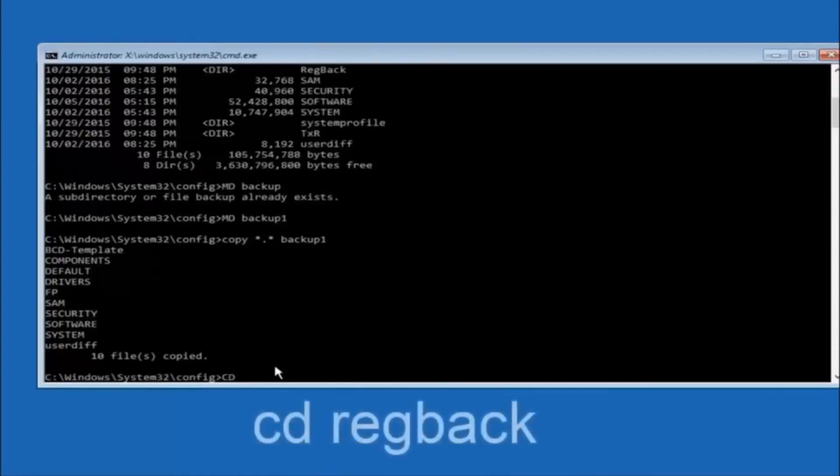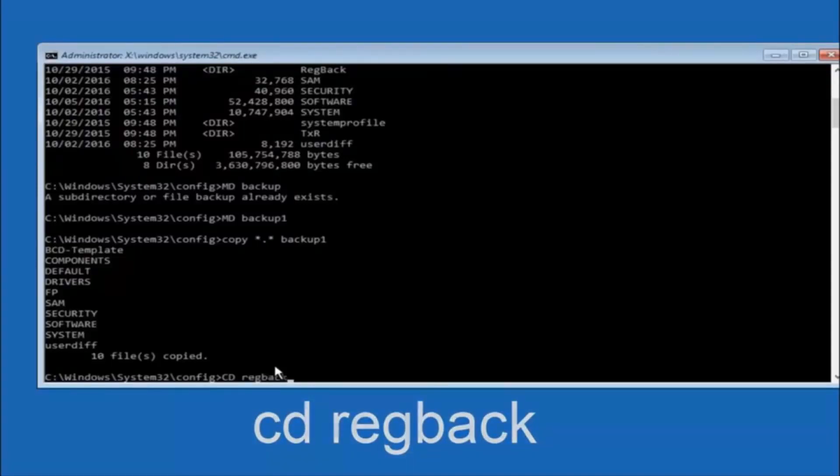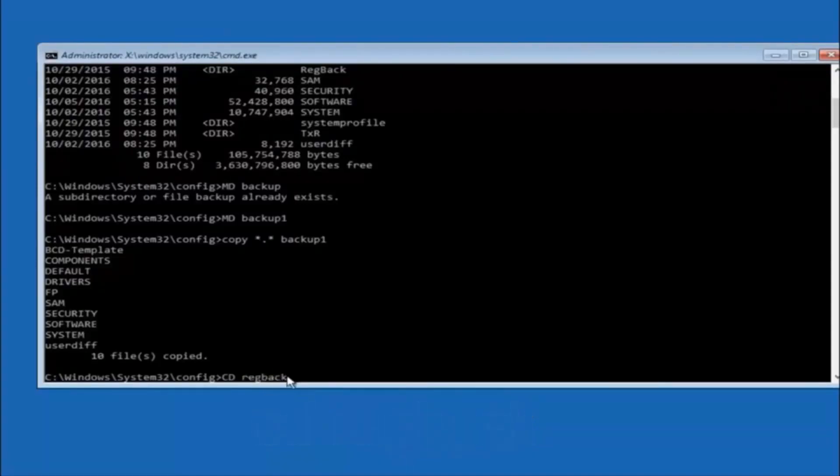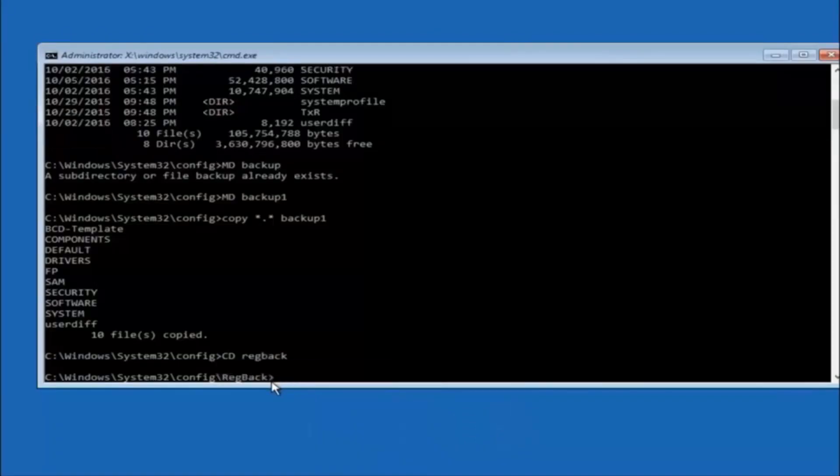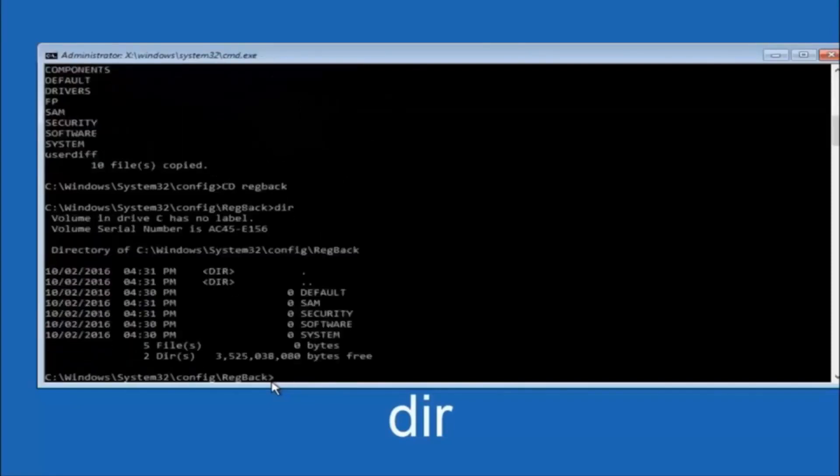Now you want to type CD, reg, back, R-E-G, B-A-C-K, and then hit enter on your keyboard. So now that we are under the reg back, so now you want to type D-I-R again, and then hit enter.